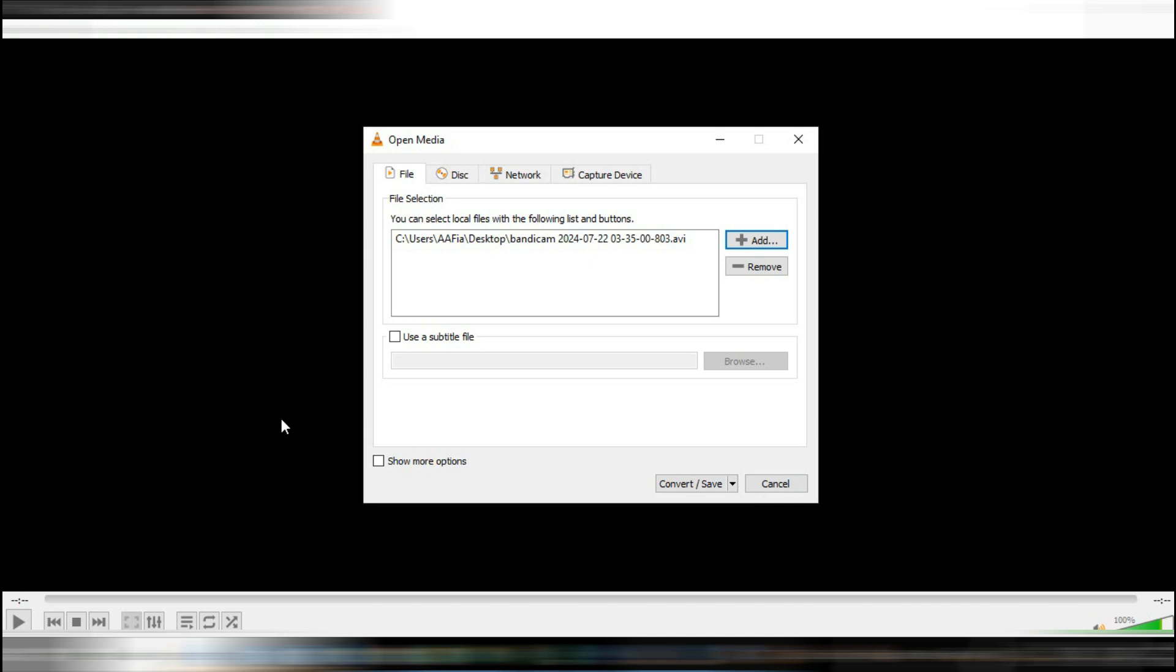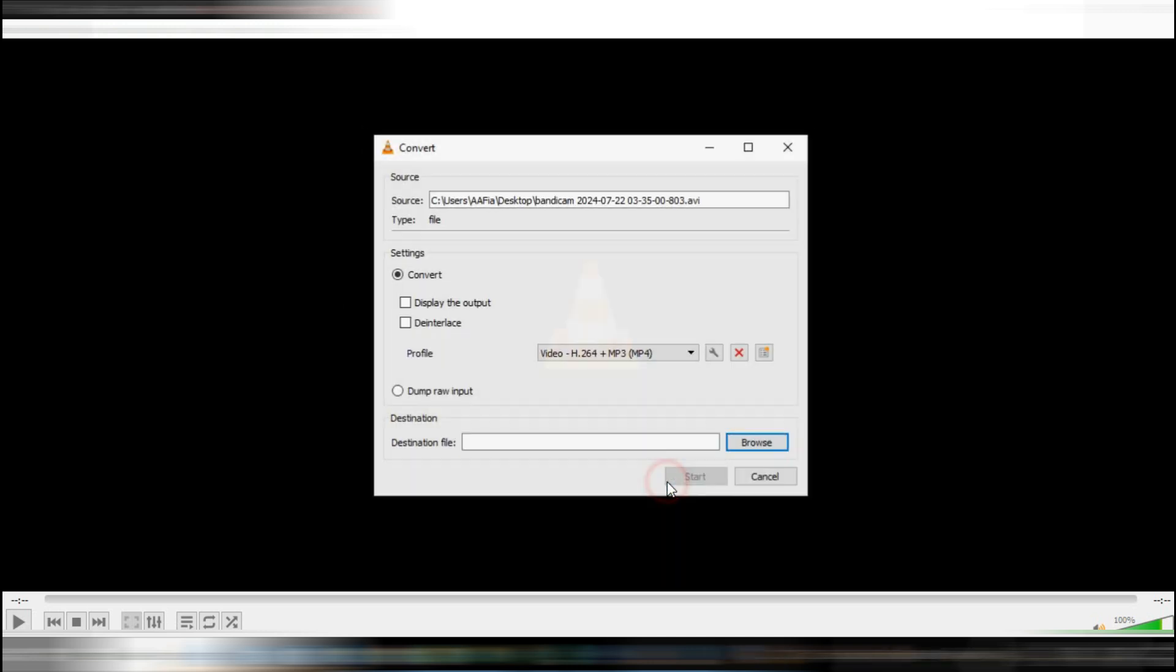Once your file is loaded, click on Convert Save at the bottom of the window. Now, you need to specify the output format for the compressed file.